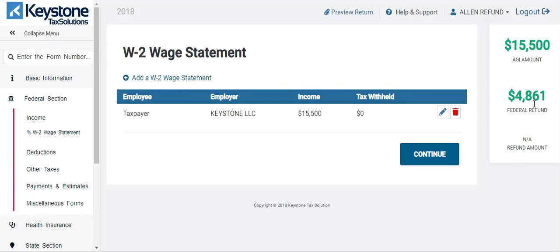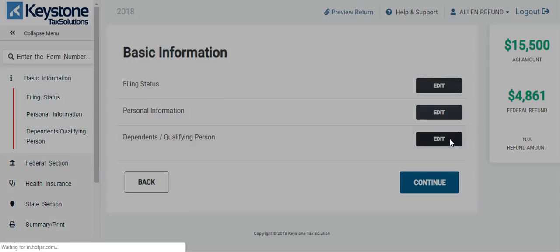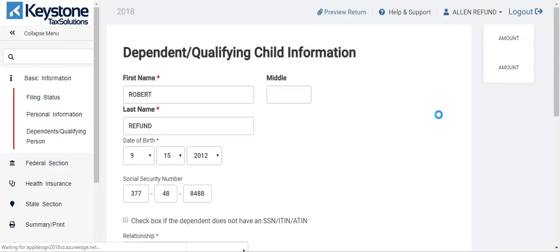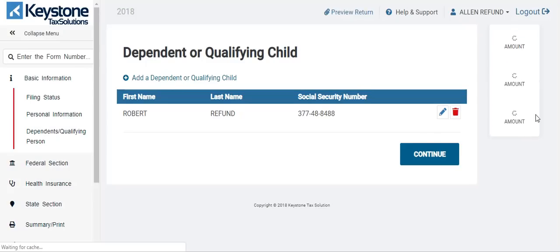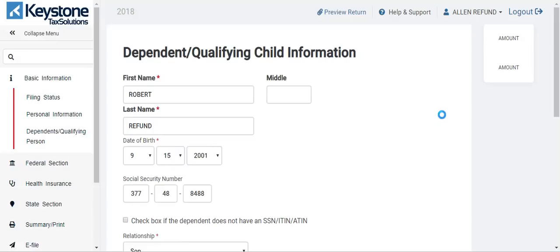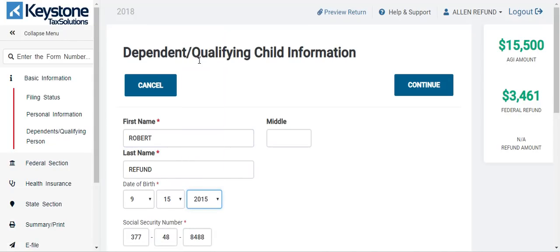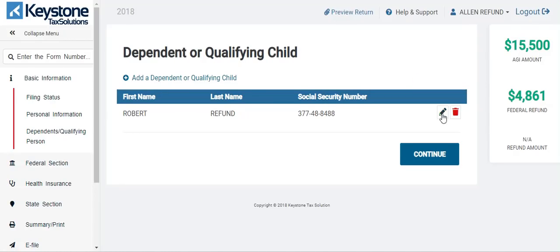Let's go back to basic information and find the dependent. I'm going to edit the dependent and make this dependent born in 2001 — making them older than 16 years old. Let's hit continue and see what happens to this number. It went down $1,400. Why did it go down $1,400? Because $1,400 is the refundable amount for the child tax credit. This taxpayer no longer gets the child tax credit. They are, however, getting the EIC — $3,461. But they're no longer getting the child tax credit because their dependent is over the age of 16.